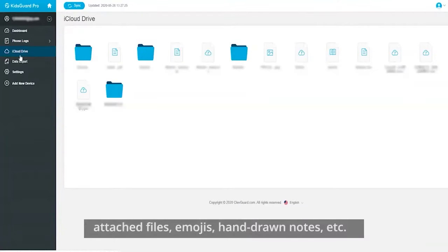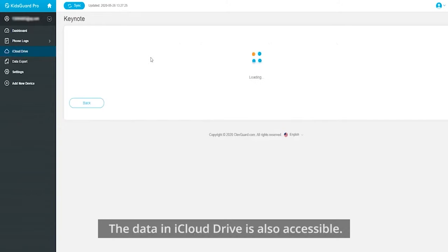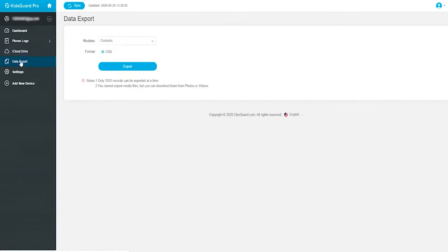Last but not least, the data in iCloud Drive is also accessible. You can download these datas to view locally.